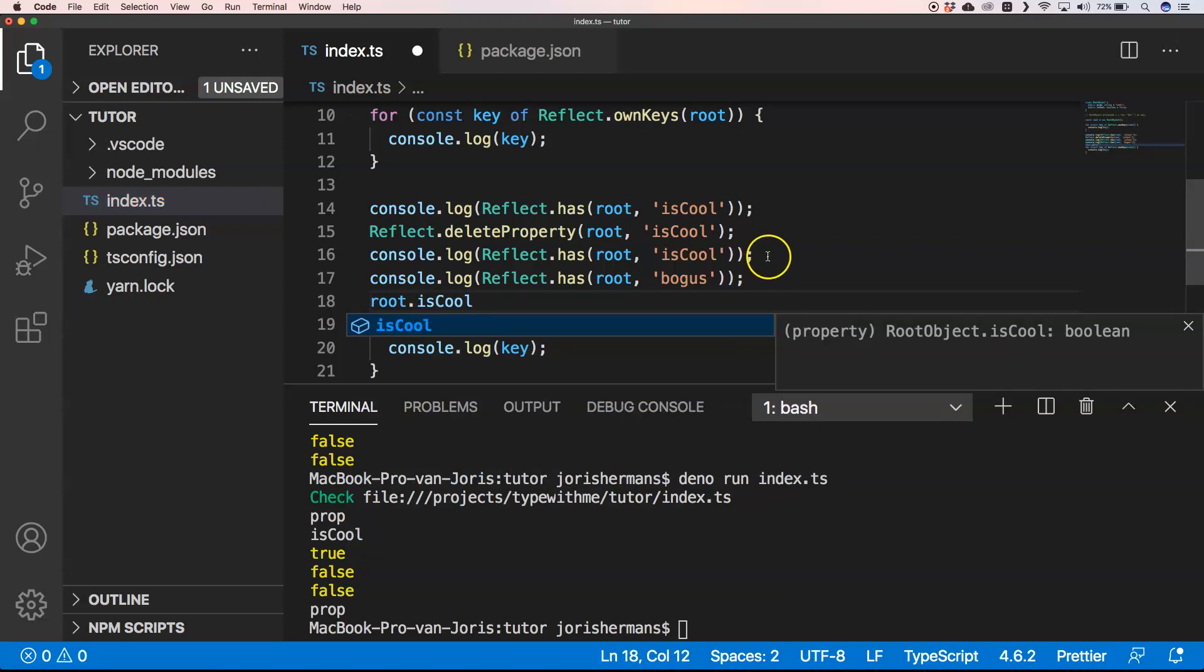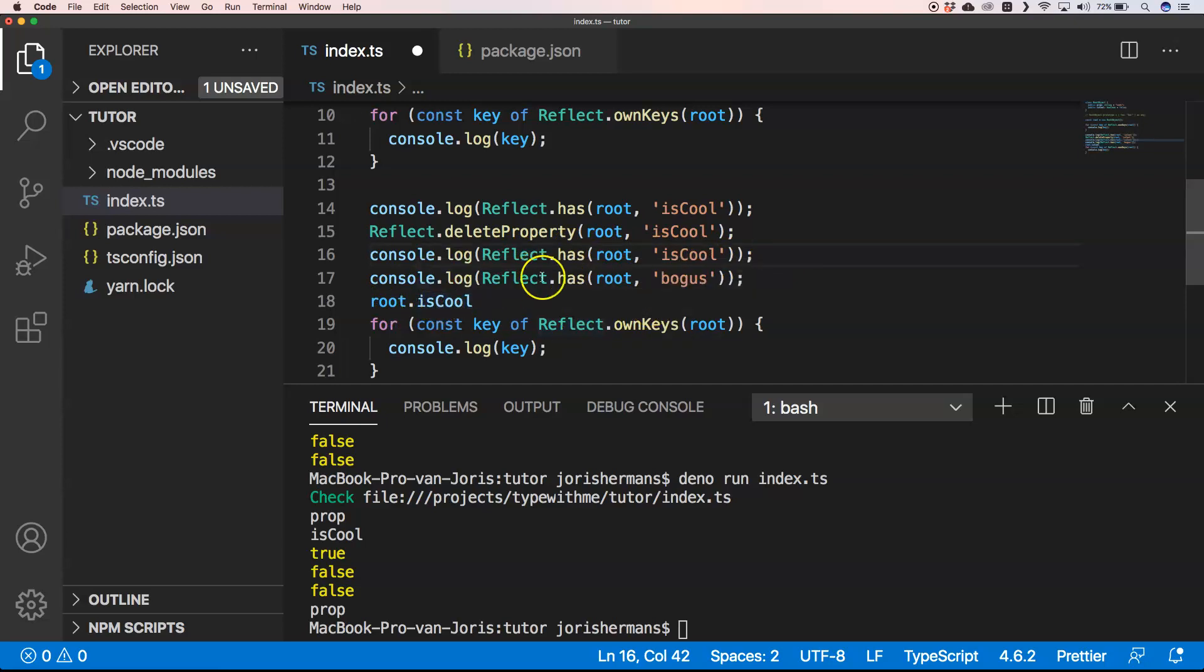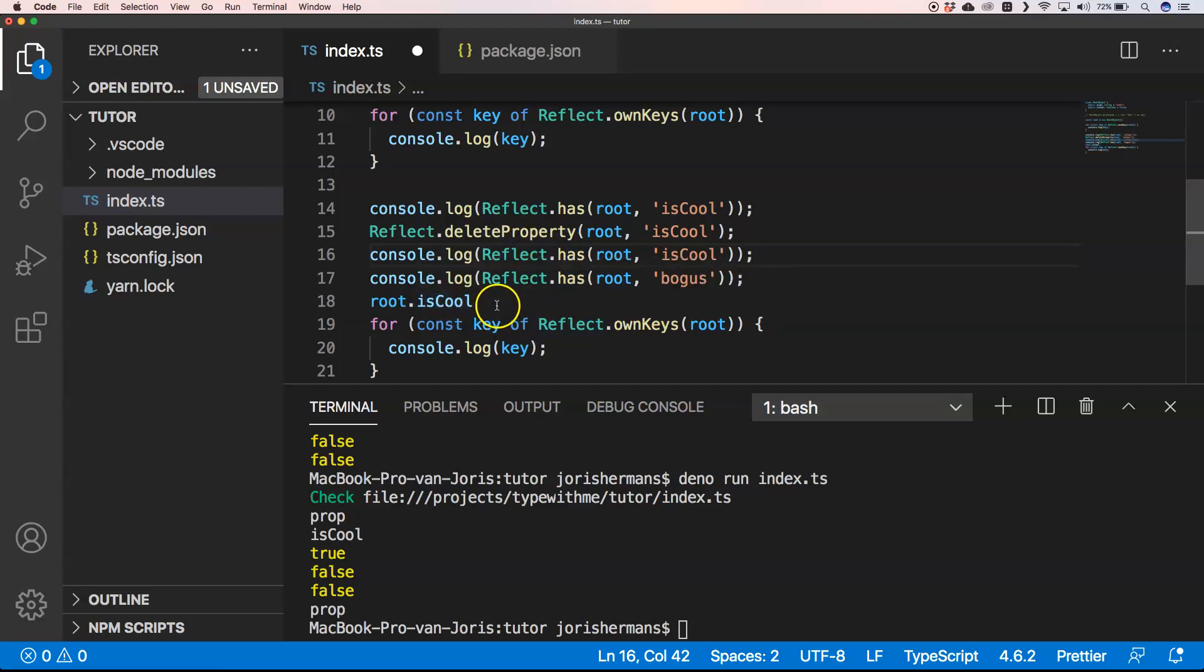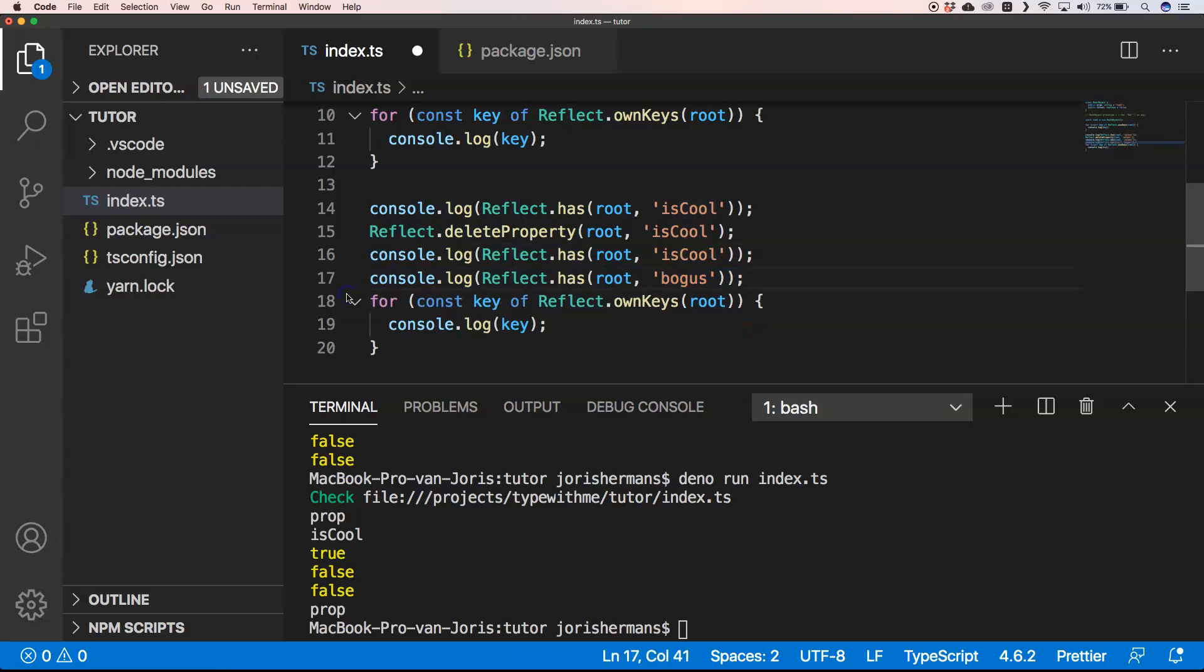But isCool is already deleted, so at runtime it will fail. Keep that also in mind.